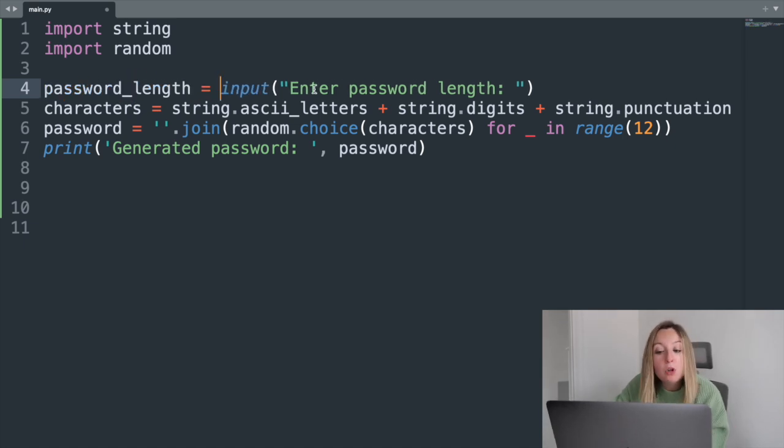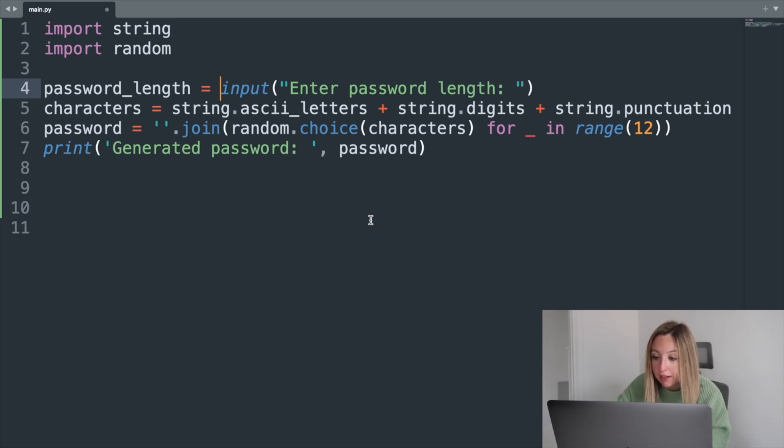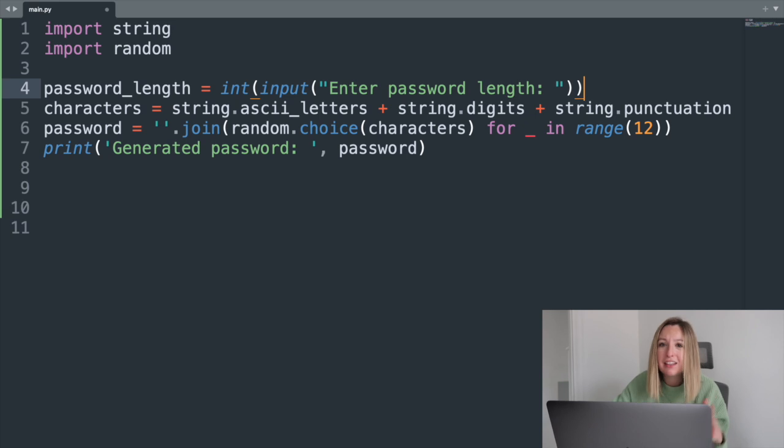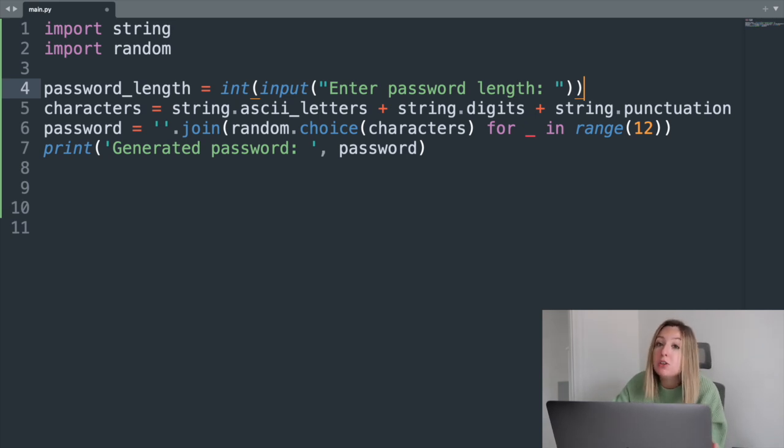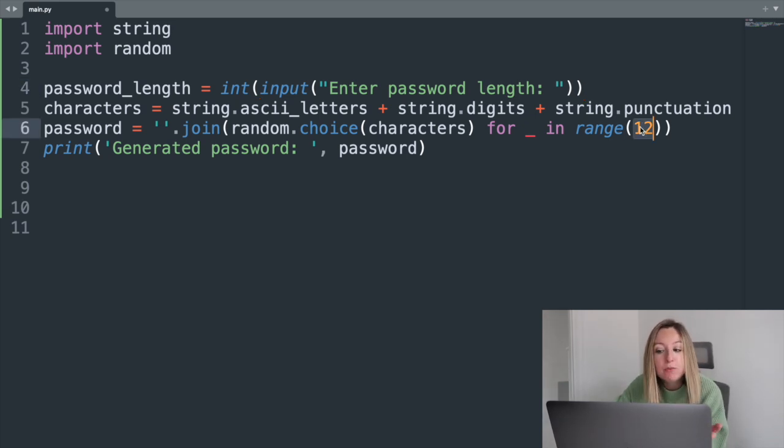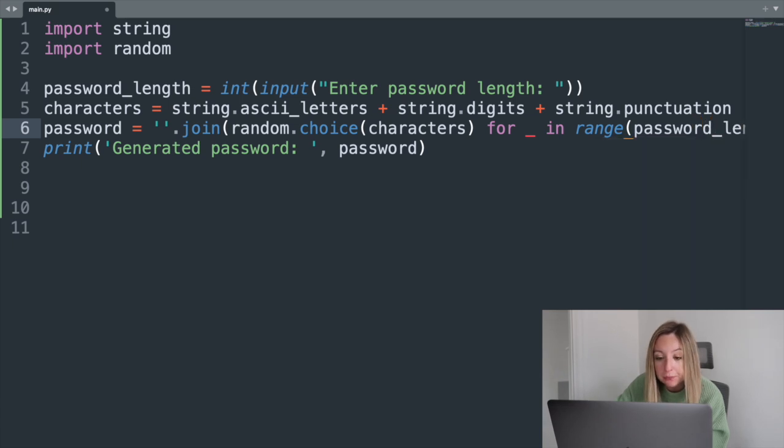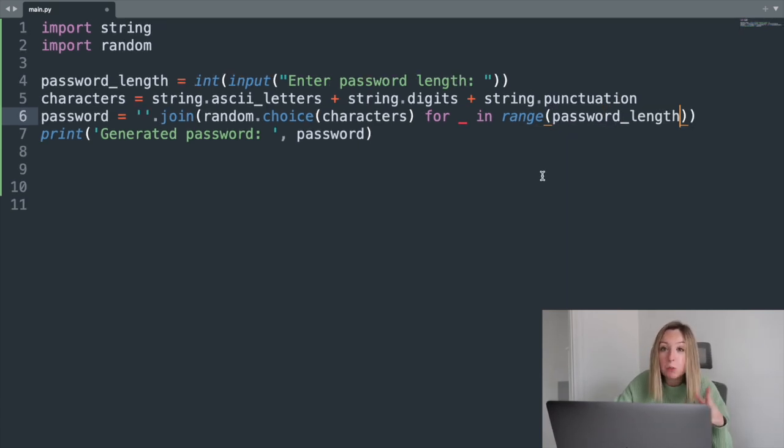The input will automatically be returned as a string, but we can convert it to a number by casting it to an int. This puts it in the right format to be used within our range code, and we can replace this 12 with the new value. Make sure to save this file before running your code.